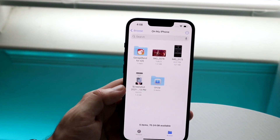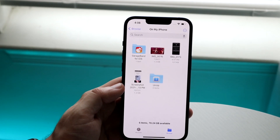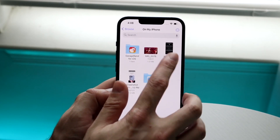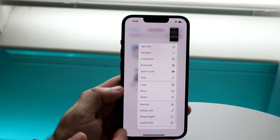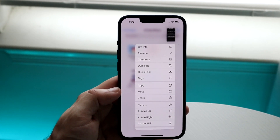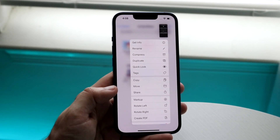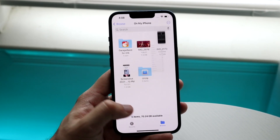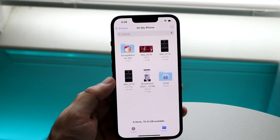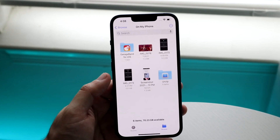Now I can scroll over to my Files application and go back to that directory. I can see the image there, and if I hold down on it, there's an option that says 'Create PDF.' I'll click on that, and now there's a PDF version of this specific image.